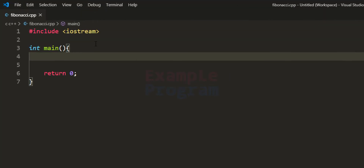Here I have written some code. I have included the iostream header file and then we have the main function which is the entry point of our program. In this video we will ask the user to enter how many terms of the Fibonacci series they want to display, take the input, and display that many terms.